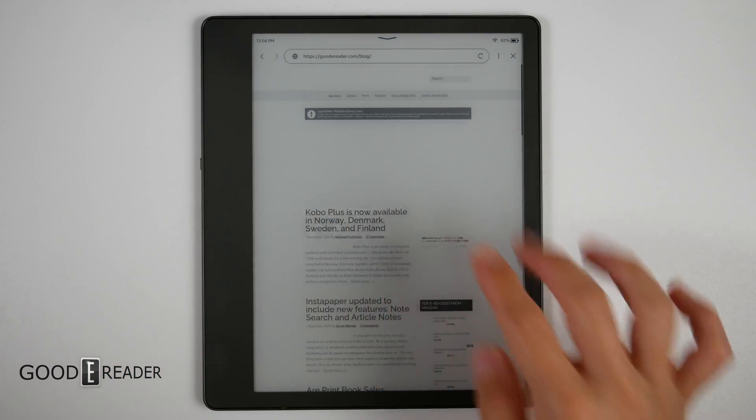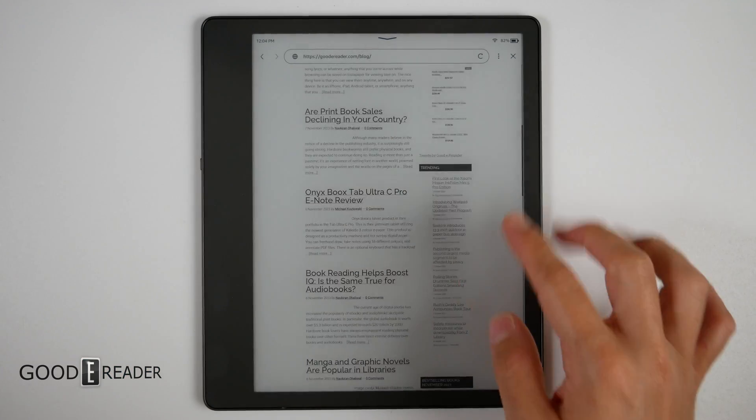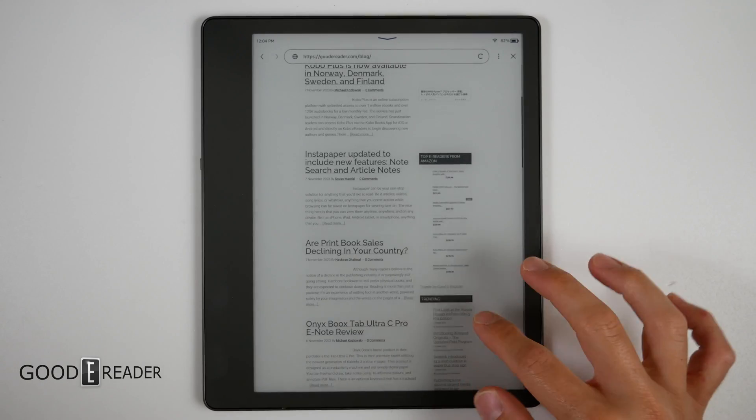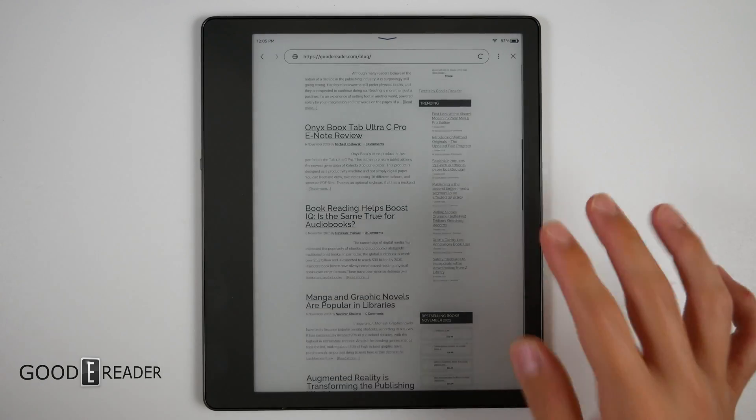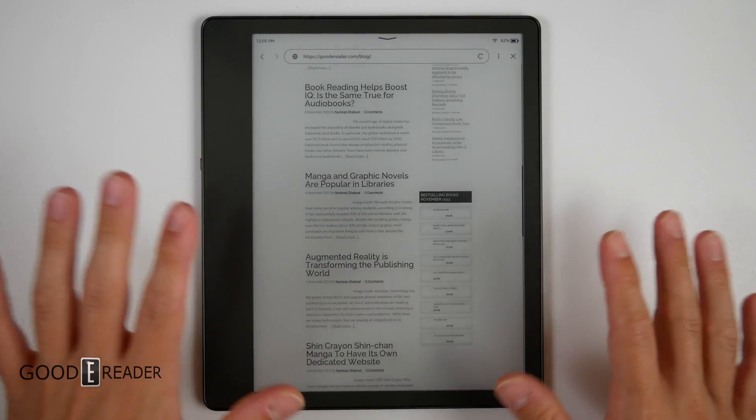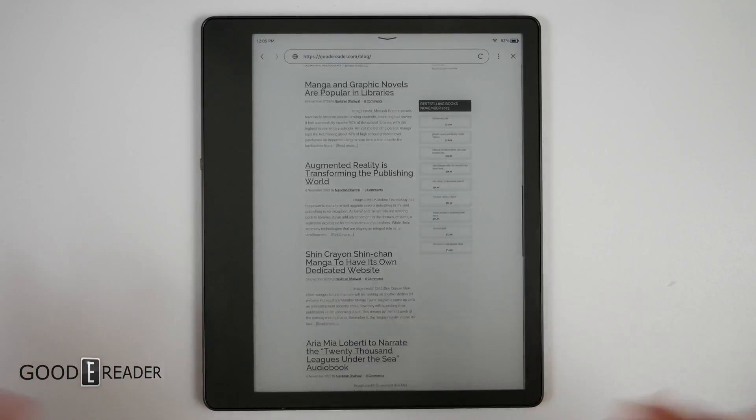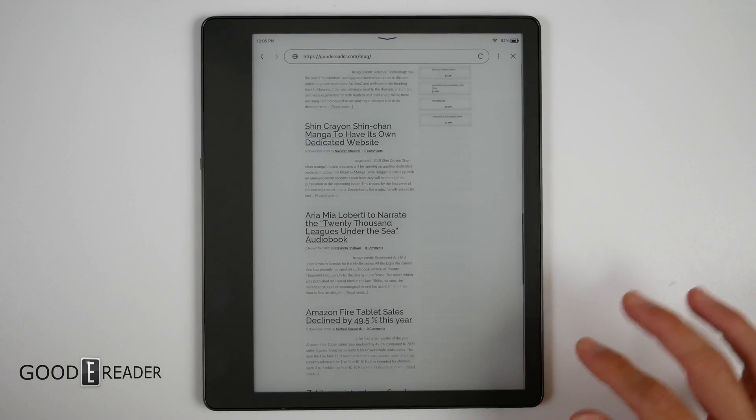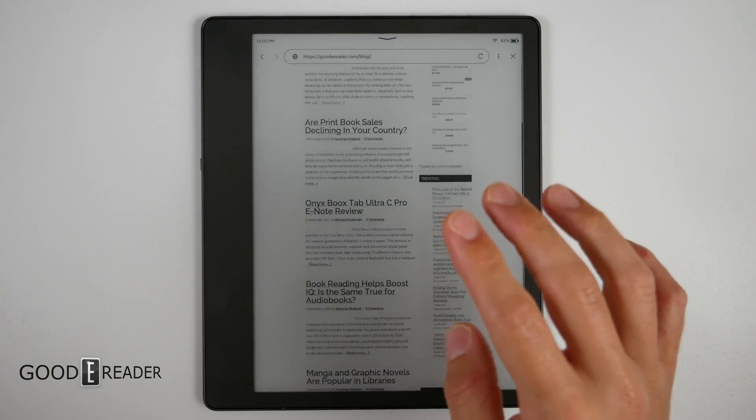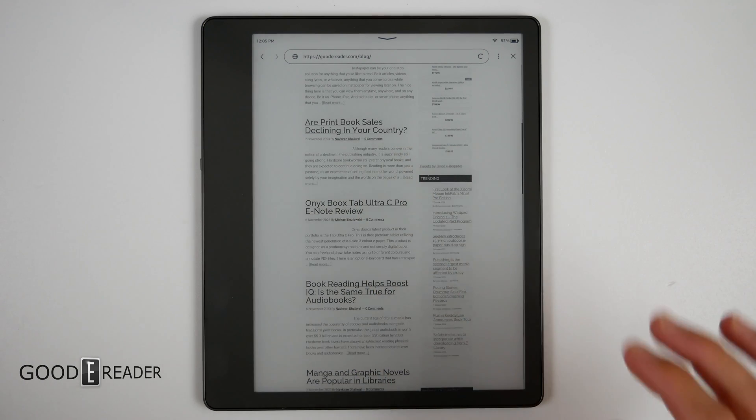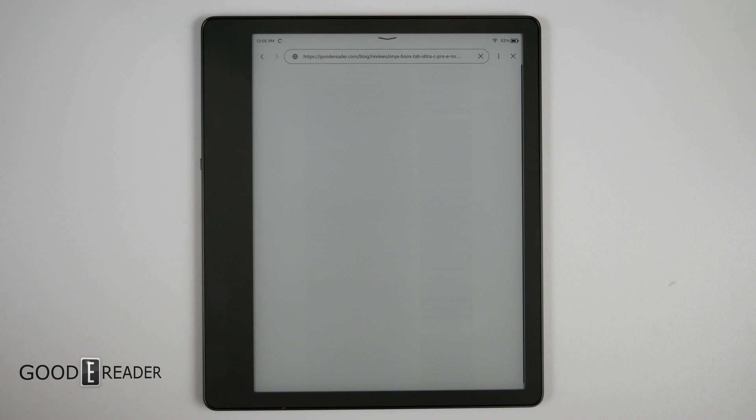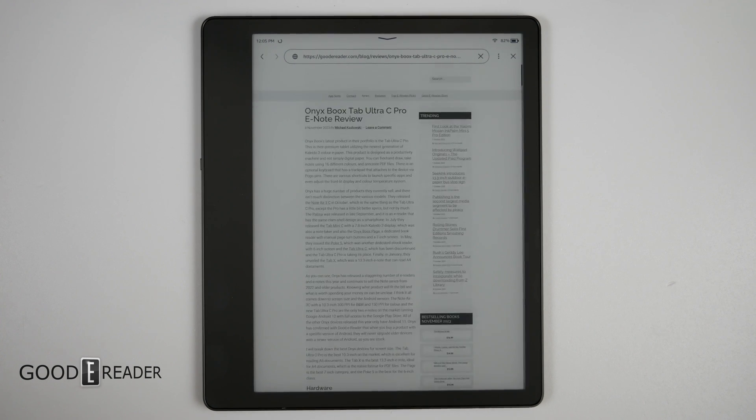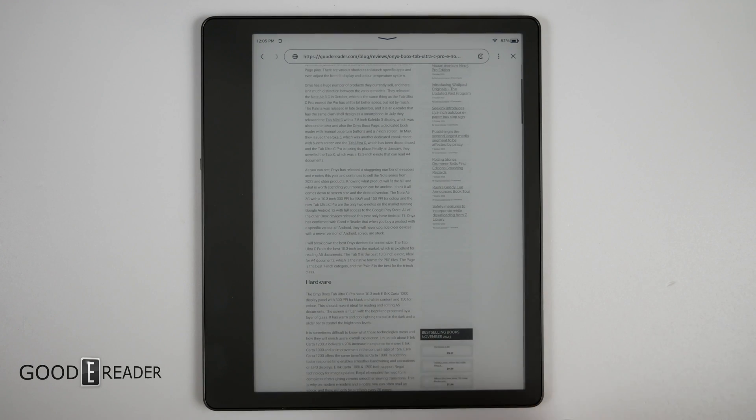So let's just scan around right now. This is pre-update. You'll see how a lot of the pictures aren't showing, the carousel at the top isn't showing, it's a very slow choppy experience and I don't know how it's going to be after. Obviously we can't film this in reverse and we only have one Kindle Scribe that we test with. So let us click on one thing here and go to the Ultra C Pro E-Note review and see how it kind of transitions into the next page. So it gets over there pretty quick.